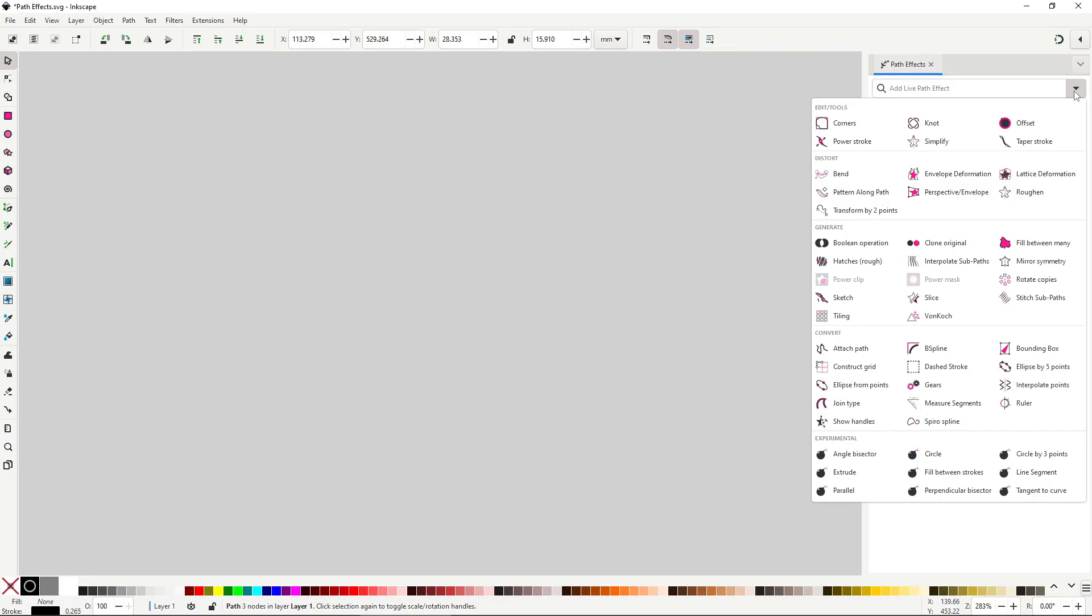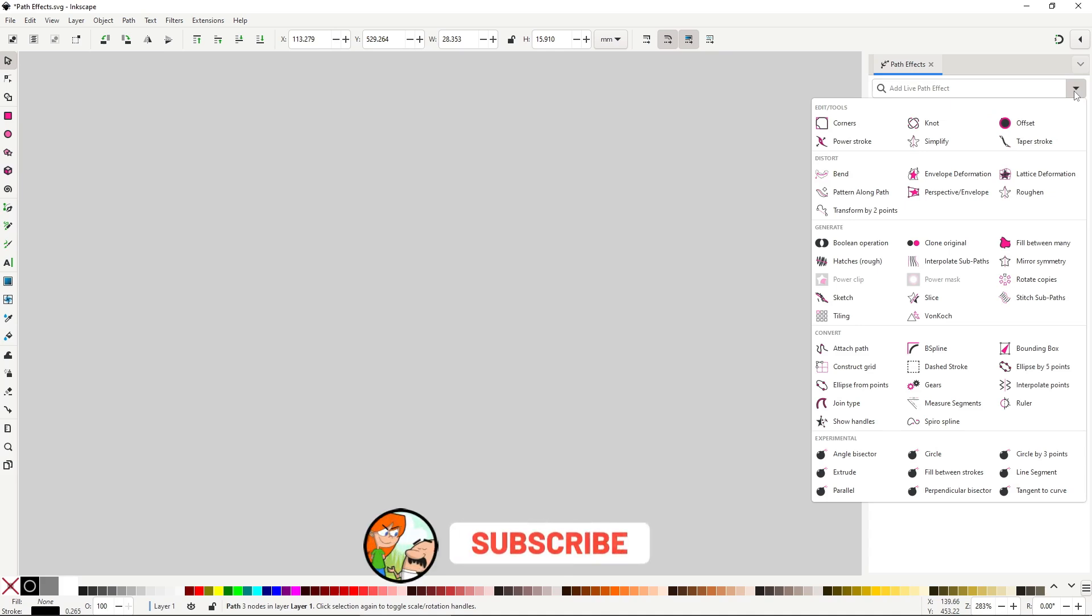Hello there! This video is the fifth and final video in a series of tutorials on the path effects in Inkscape. In this video we'll take a look at all the path effects inside of the final group labeled as experimental. In the description, I'll leave you a list with all the path effect tutorials. Make sure to check it out. Also, don't forget to like and subscribe for more tutorials on Inkscape and illustration.